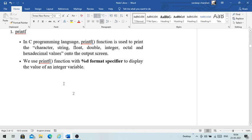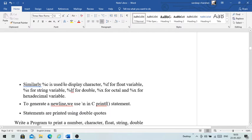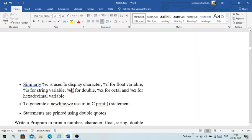We use printf with the %d format specifier to display the value of an integer variable. Similarly, %c is used for a character, %f for float variables, %s for string variables, %lf for double, %o for octal, and %x for hexadecimal variables.